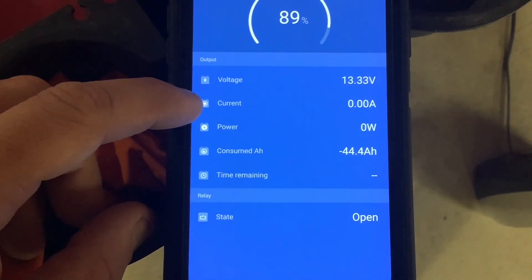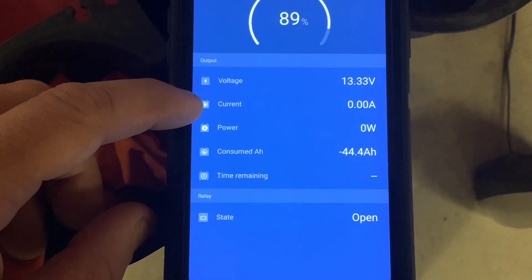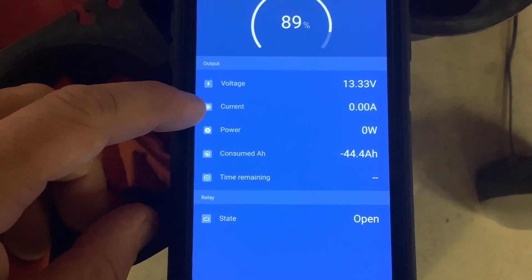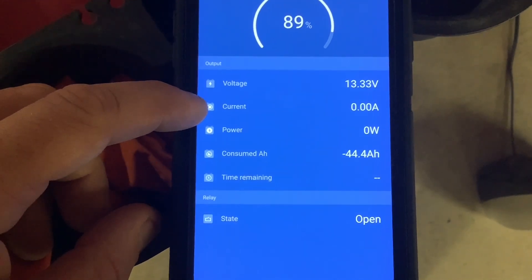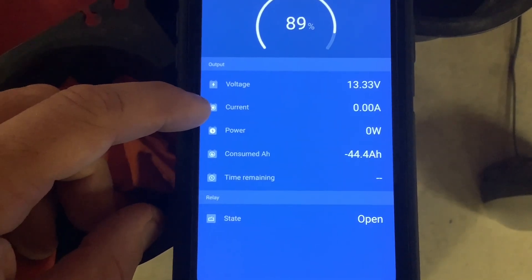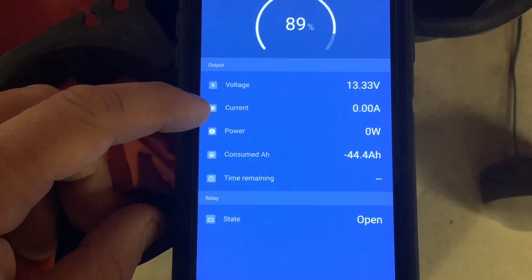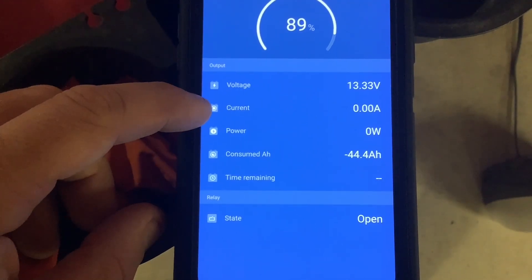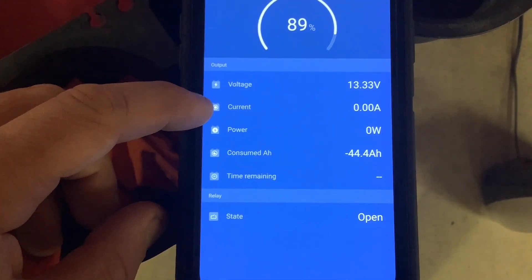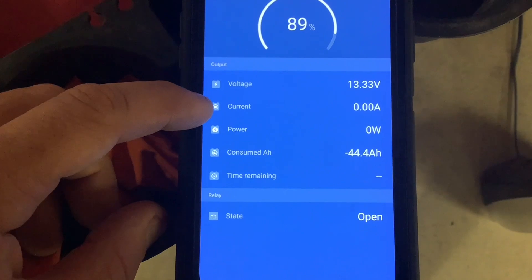This number represents amps going in or out of the battery per hour. So if it's a positive 100 amps, a 400 amp-hour battery would be charged in four hours.